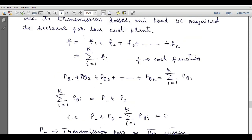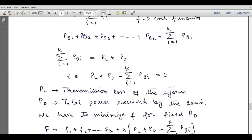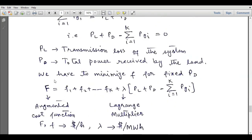Similarly, the sum of the power generation can be represented in summation form. This is called the power balance equation: total generation equals total losses plus total demand. So we write it as PL plus PD minus summation of PGi equals zero, where PL is the transmission loss of the system and PD is the total power received by the load. We have to minimize function F for fixed PD.